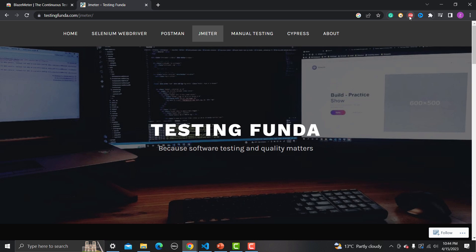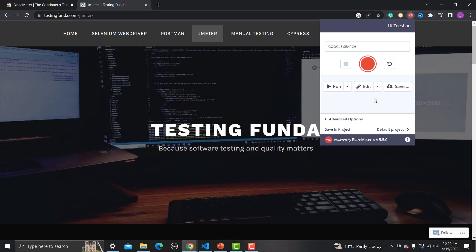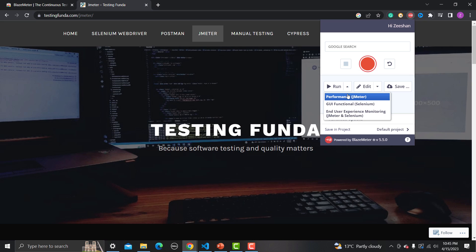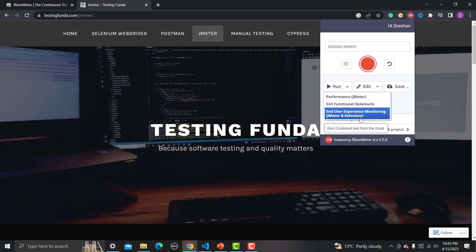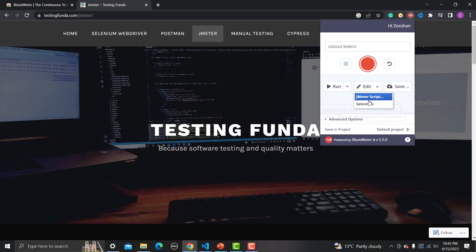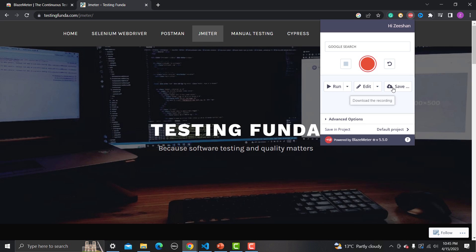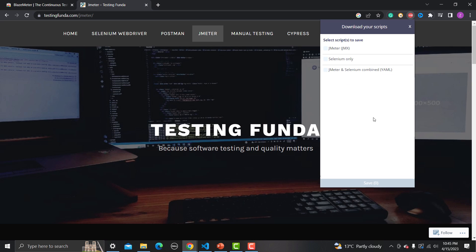Once you stop the recording, you will see a blinking button. Click on it and you will find multiple options — you can reset all, or run. In the run dropdown it says: Performance JMeter, GUI Functional Selenium, and End User Experience Monitoring using JMeter and Selenium combined. You can also go in and edit your JMeter script or Selenium script from here.